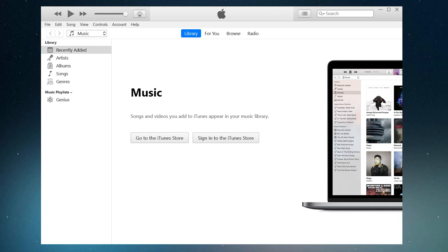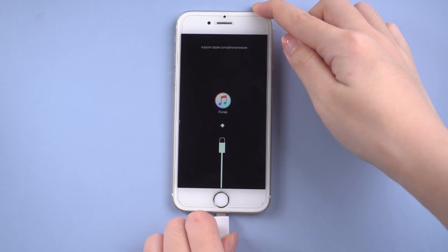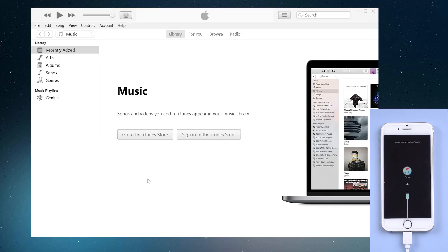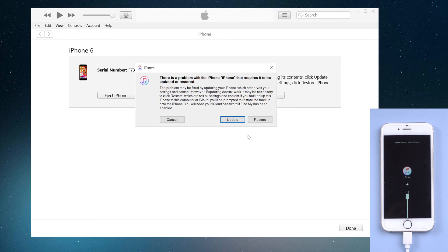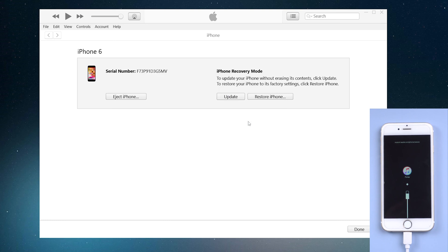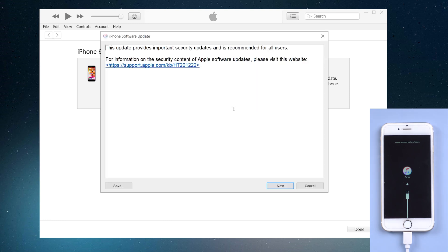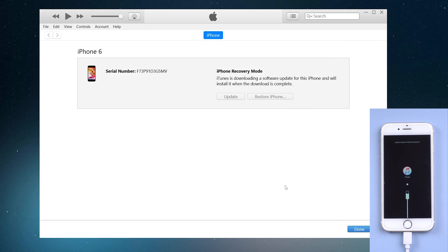So open iTunes in your computer. Then connect your iPhone 6. Switch back to iTunes. You will see a pop-up window. There is a problem with the iPhone that requires it to be updated or restored. Here we select update. Then your iPhone will be back in about half an hour.